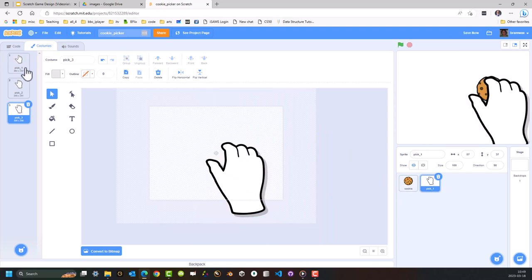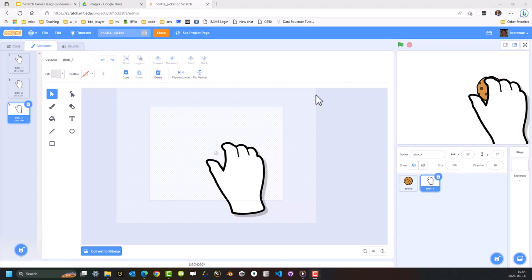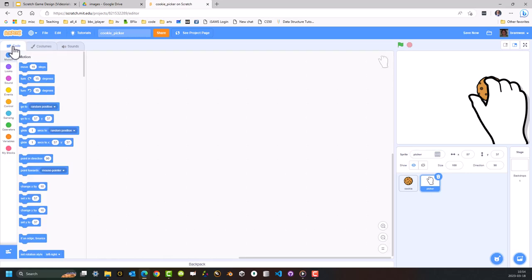That's both of the sprites created. So what I'm going to do now is go ahead and add the code for the Picker sprite. By the way, I'm just going to rename the Picker sprite — there we go — Picker. I'm going to come across here to the left-hand side, the Code tab, and I'm going to start constructing the code.